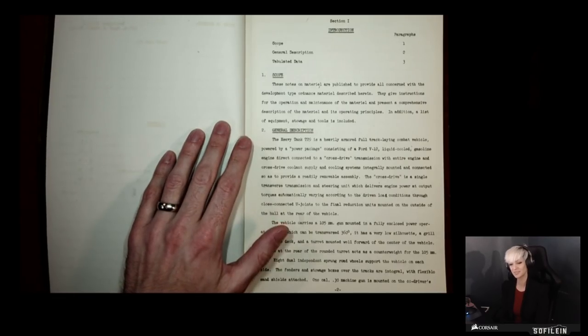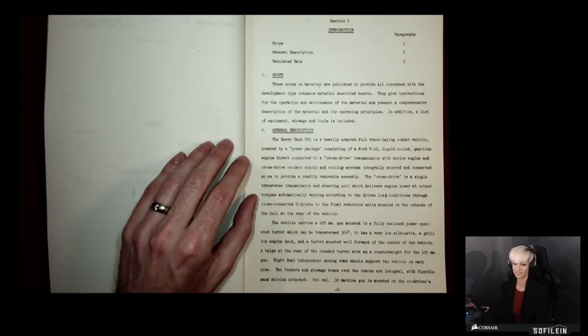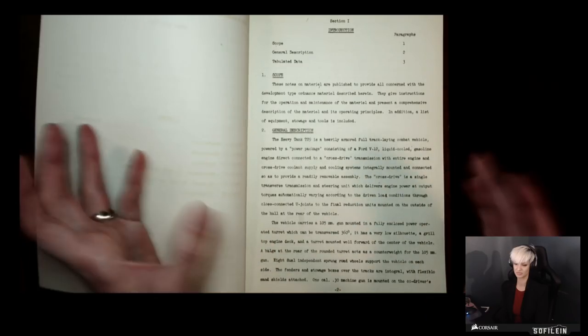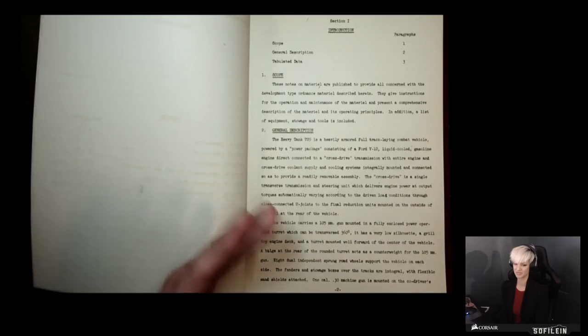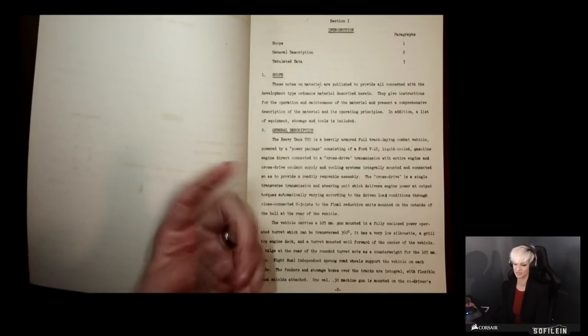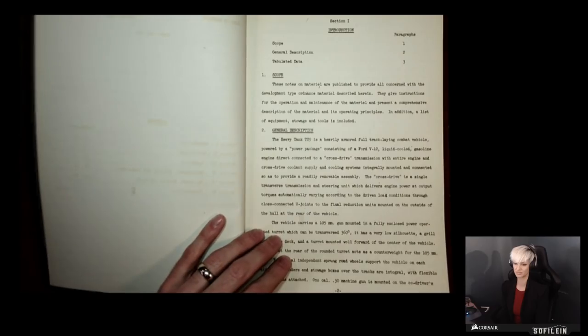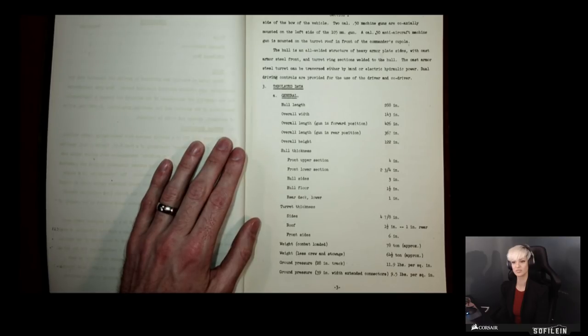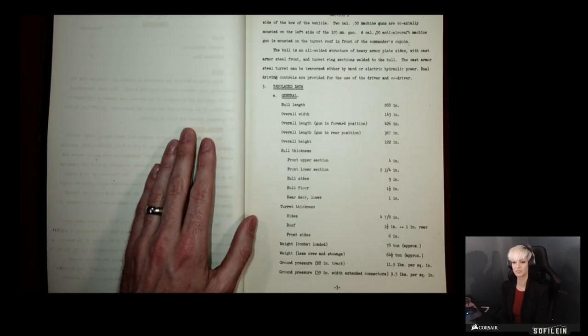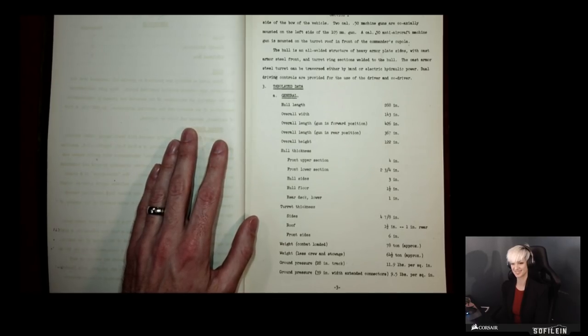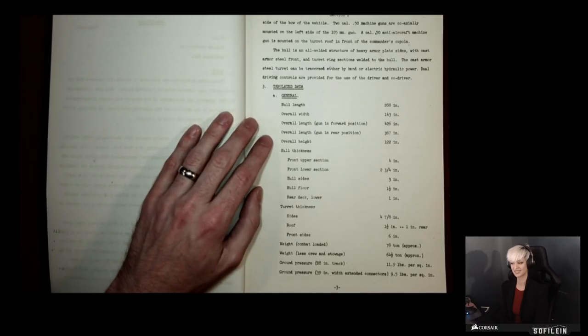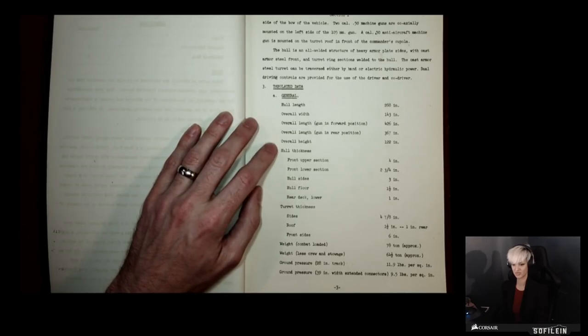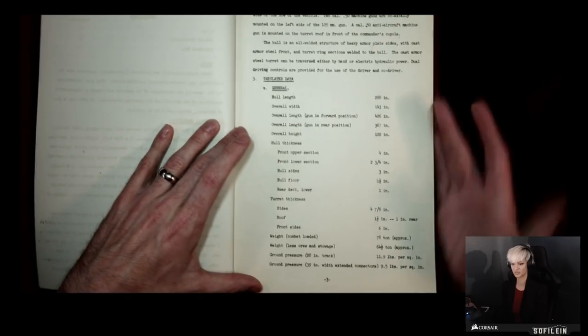It talks about how the turret is mounted well for the center of the vehicle. A bulge at the rear of the turret acts as a counterweight for the 105 millimeter gun. What it's saying is the design of the T29 turret is specifically because the gun is so heavy, it has to have enough weight in the turret so the turret will actually spin smoothly on the vehicle. You have one caliber 30 machine gun mounted on the co-driver side, two 50 caliber machine guns coaxially mounted on the left side of the gun, and a 50 caliber anti-aircraft machine gun mounted on top of the turret.